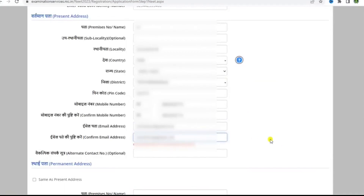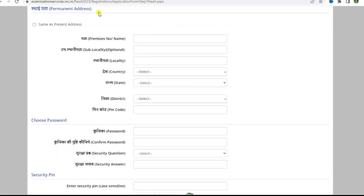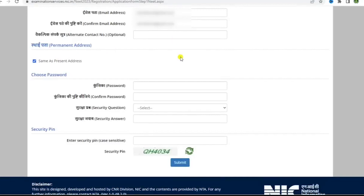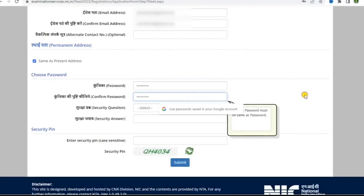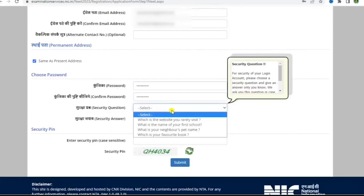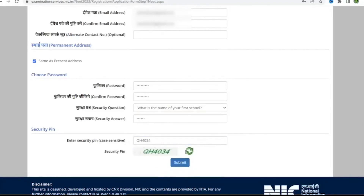You can give either your parent's or guardian's number for the alternative contact number. If your present address is the same as the permanent one, then click on the 'Same as present address' box; if not, fill in your permanent address details. Moving forward, you will have to create a password as per the instructions given, then re-enter your password to confirm it. There will be a set of security questions — select one and enter an answer. Then enter the security pin mentioned below and proceed to submit.